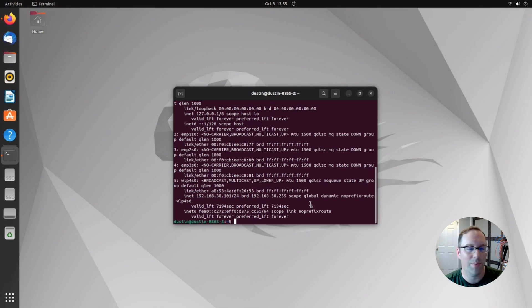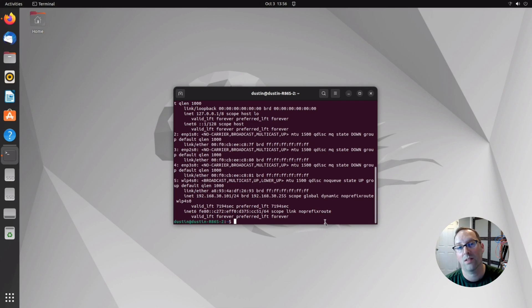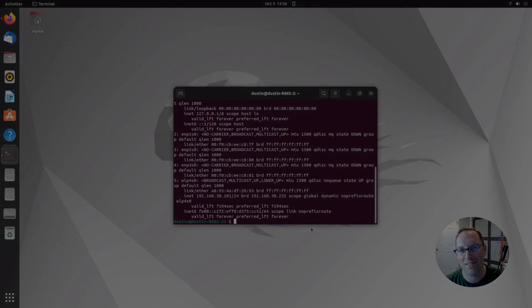And once you can start getting past three or four anyway, you're probably going to start congesting your Wi-Fi network if you do too many. So I hope you found this helpful if you have UniFi products and how to set up your network using OpenSense. So until next time, I'll see you later.